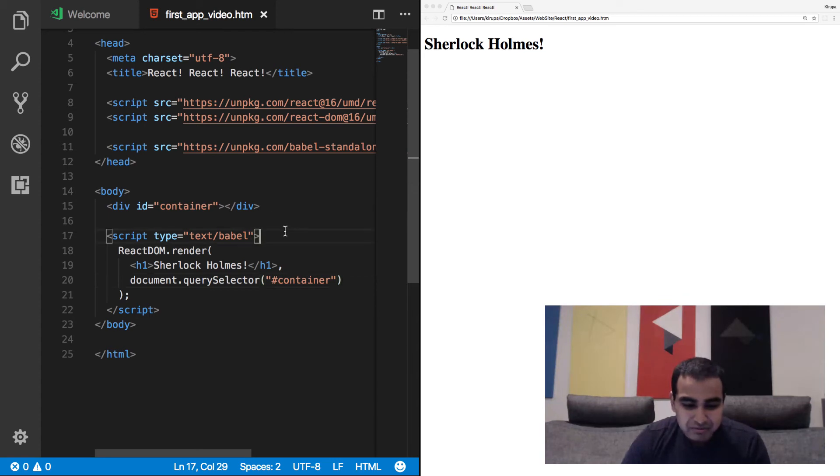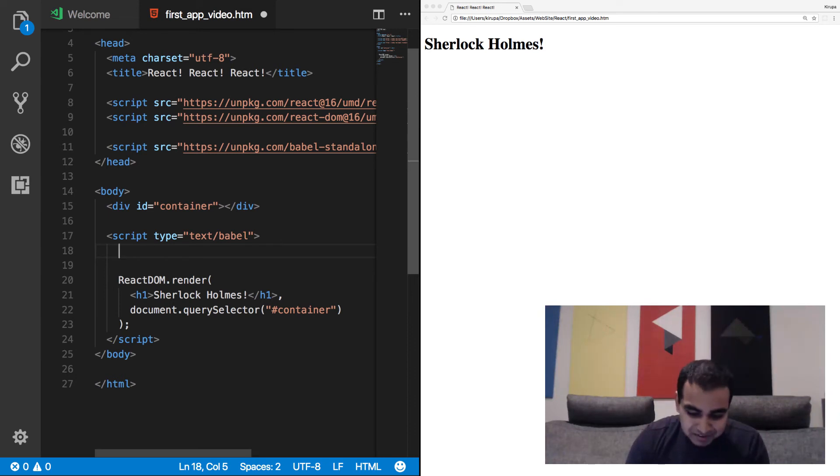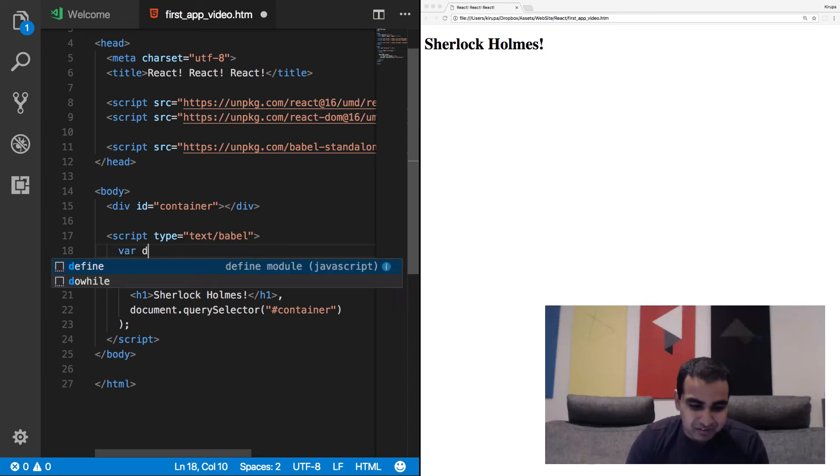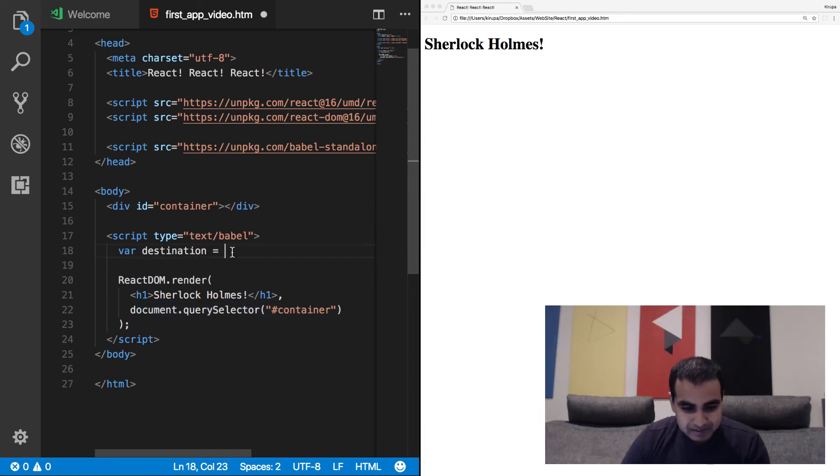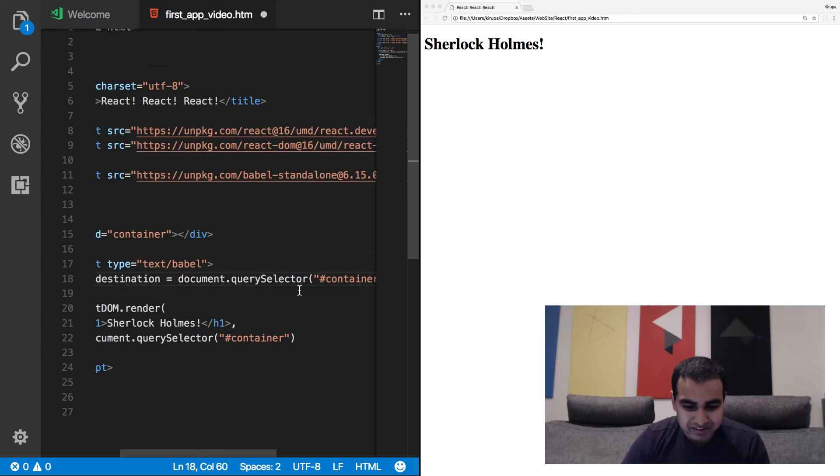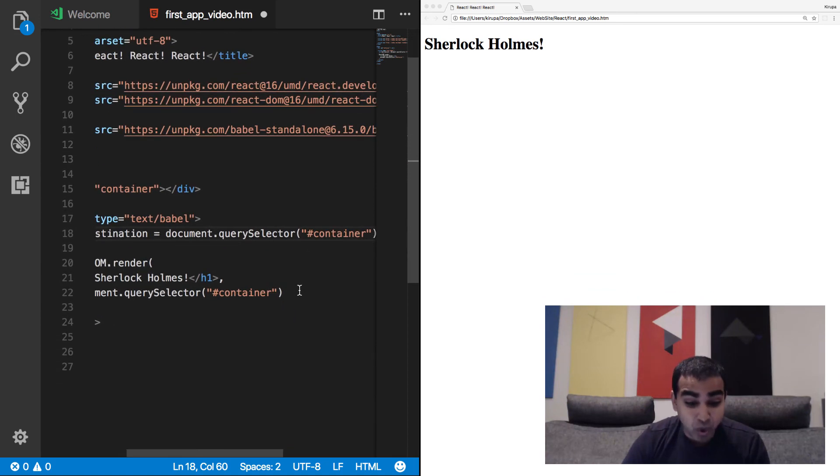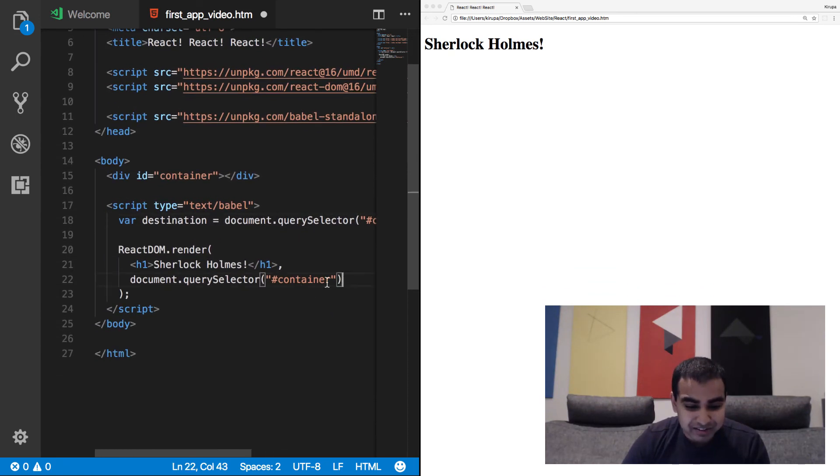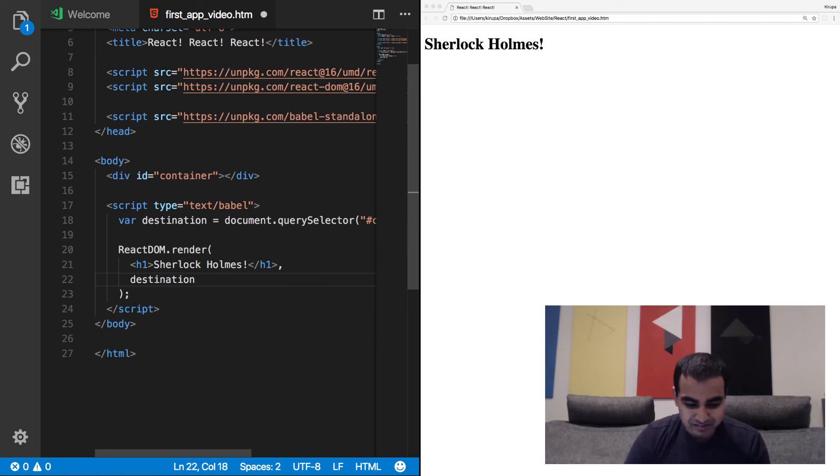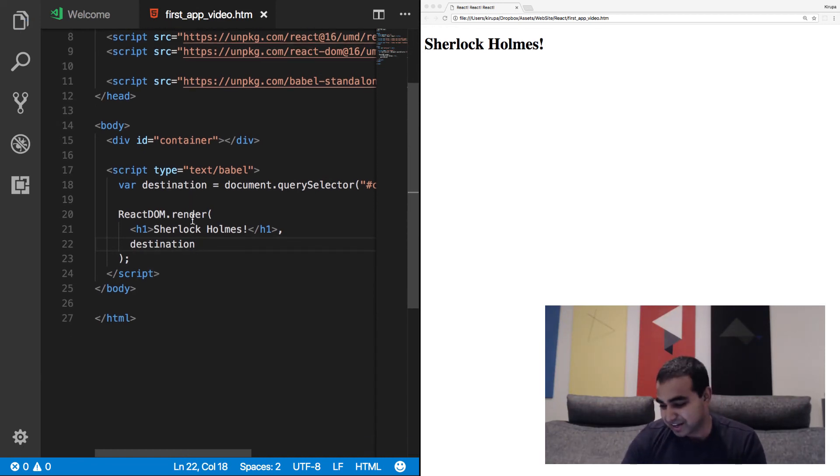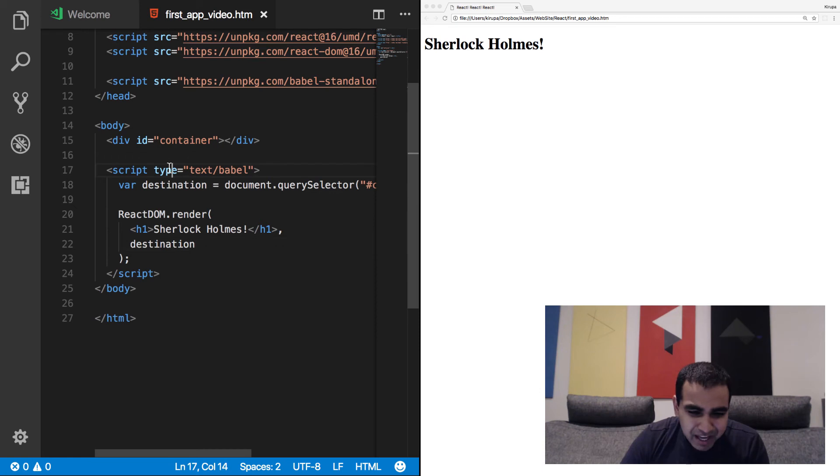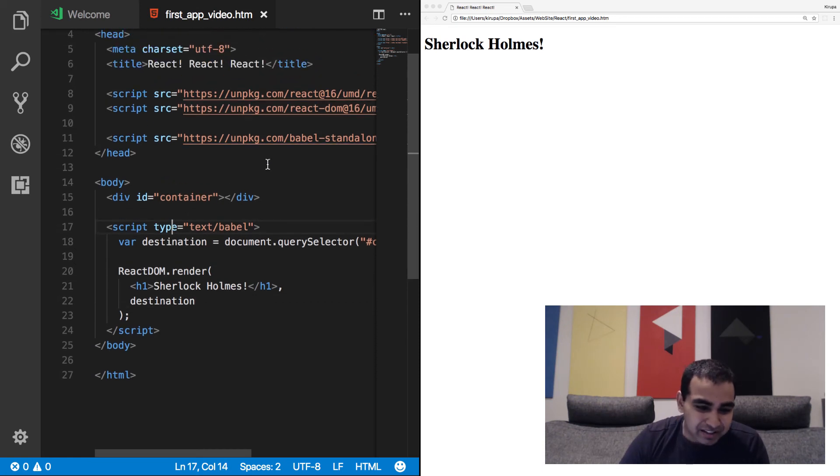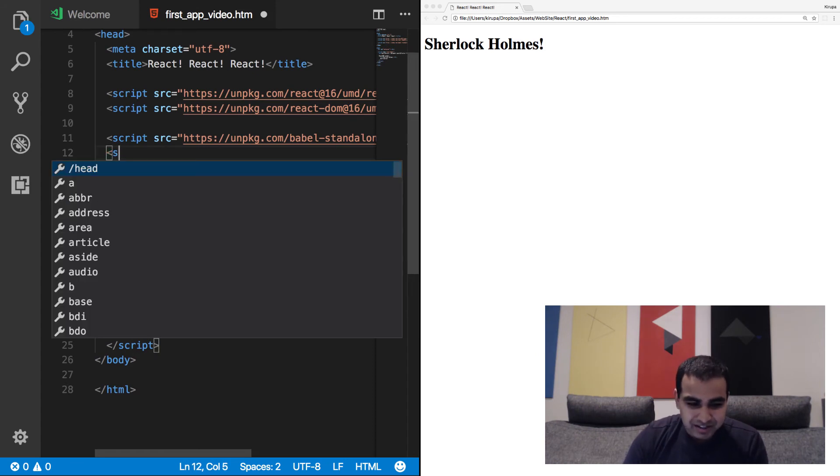And I know some of you are sticklers for not having querySelector calls be directly in an argument for a function. So let's say var destination equals, we'll copy this entire line in. And instead of specifying document.querySelector.container directly, we will just specify destination instead. Whatever floats your boat, feel free to use that. And so now that we have this kind of done, the way Sherlock Holmes is appearing, it's kind of bland. It's really boring, right? Let's go and style it up.